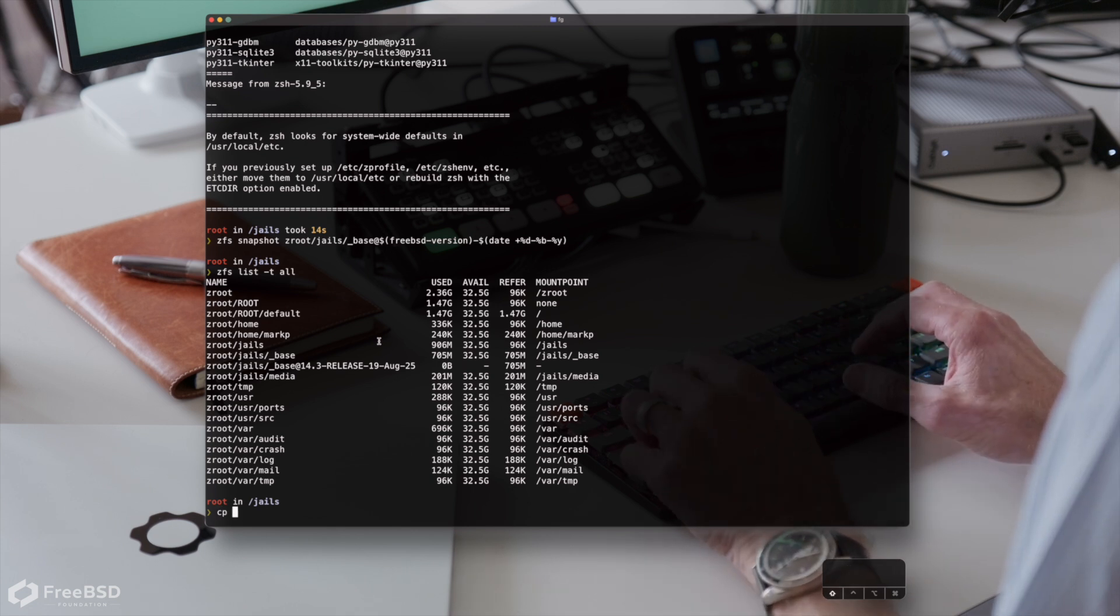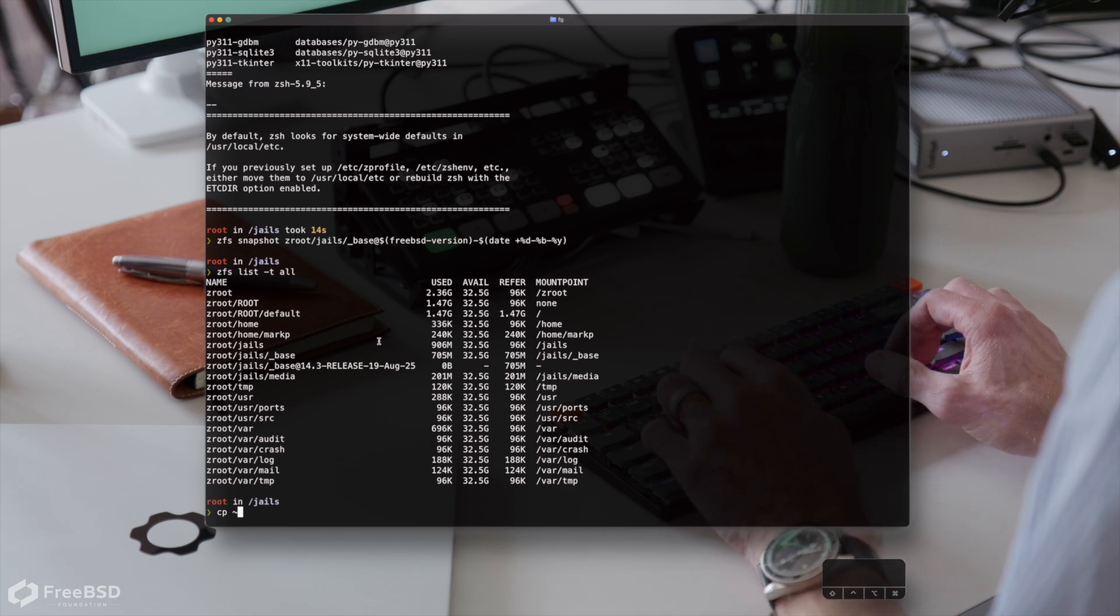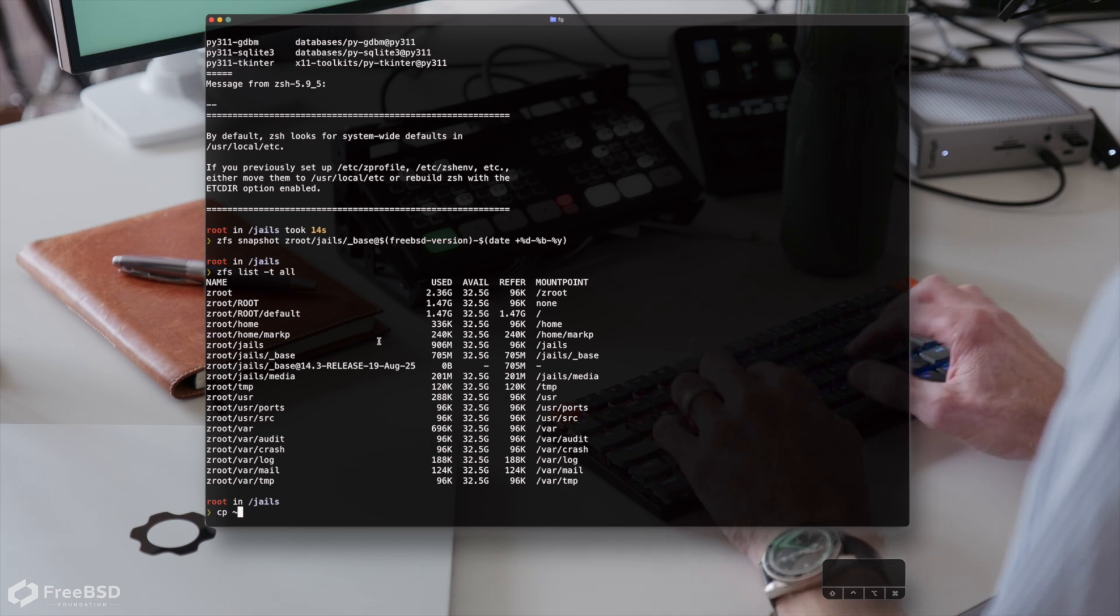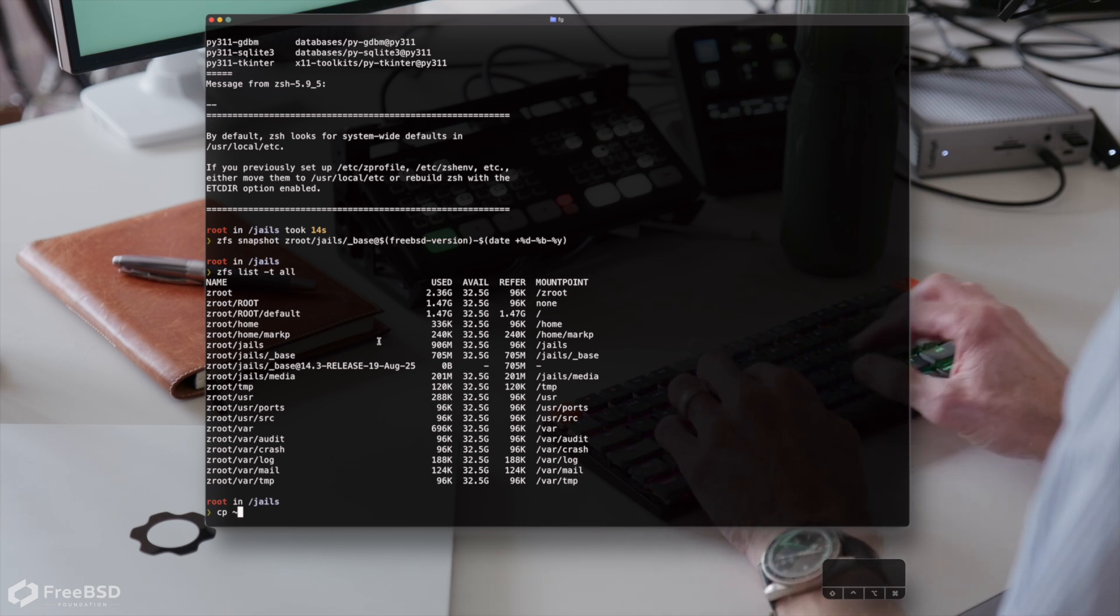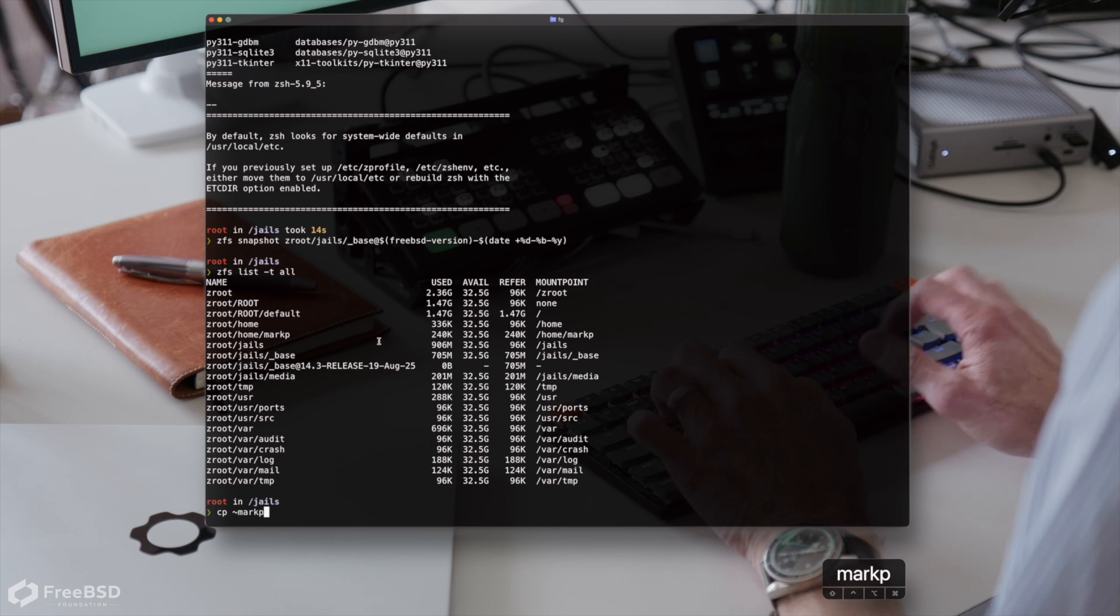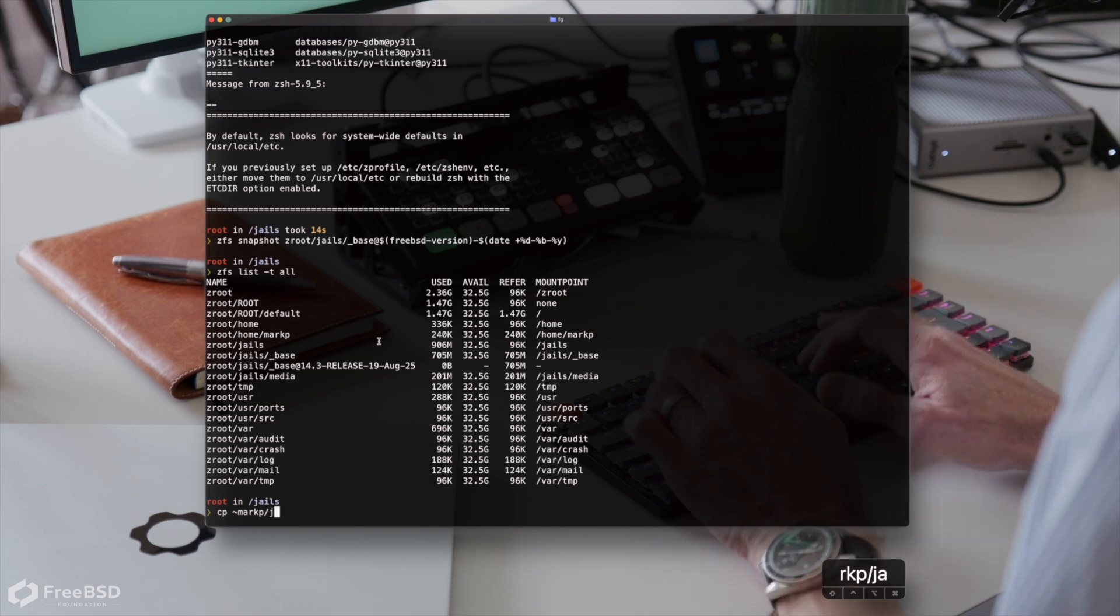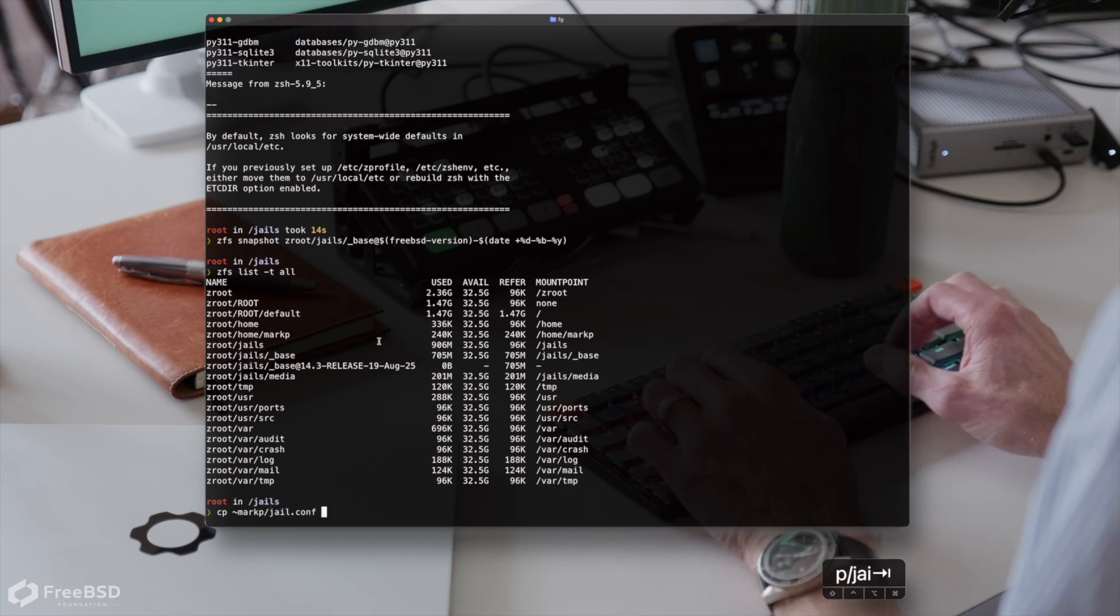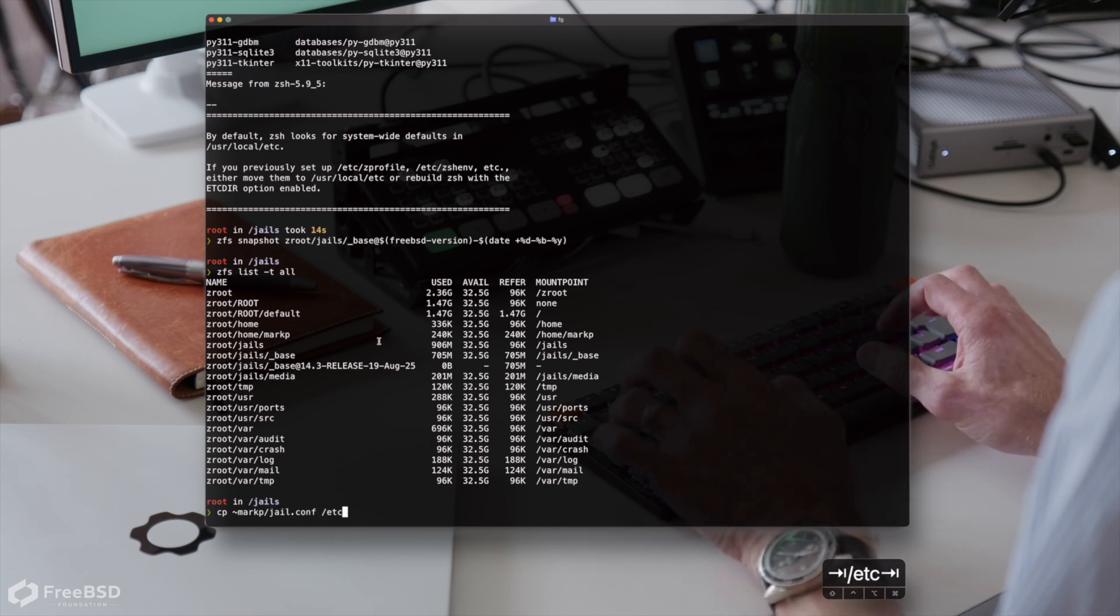I've already got one that I've typed out beforehand, because the last thing you need to do is sit here whilst I type over 800 characters out. That file is included in the description below.